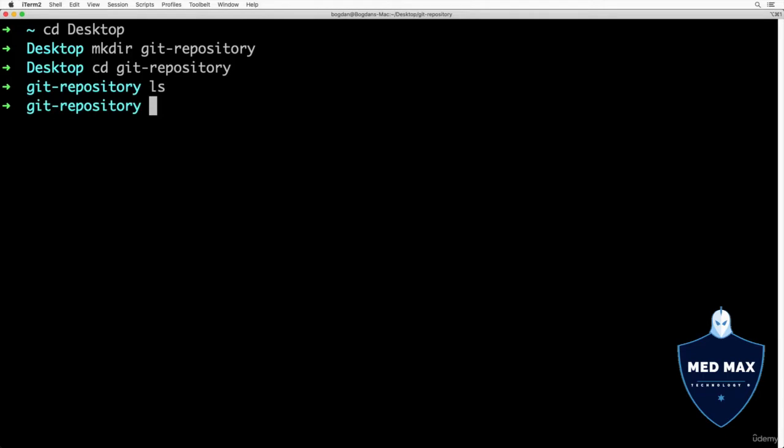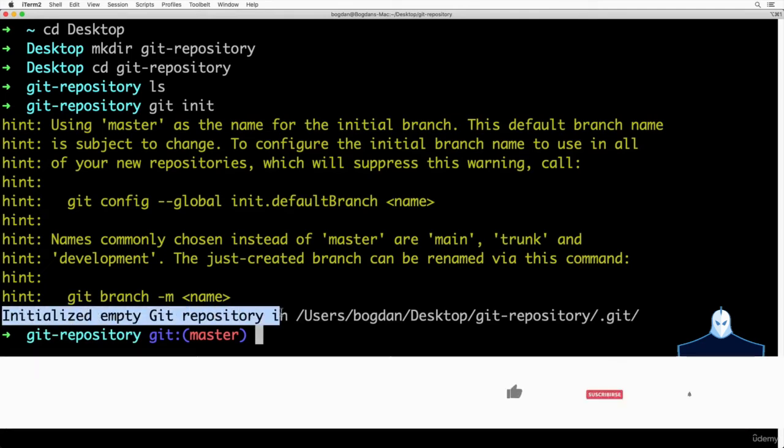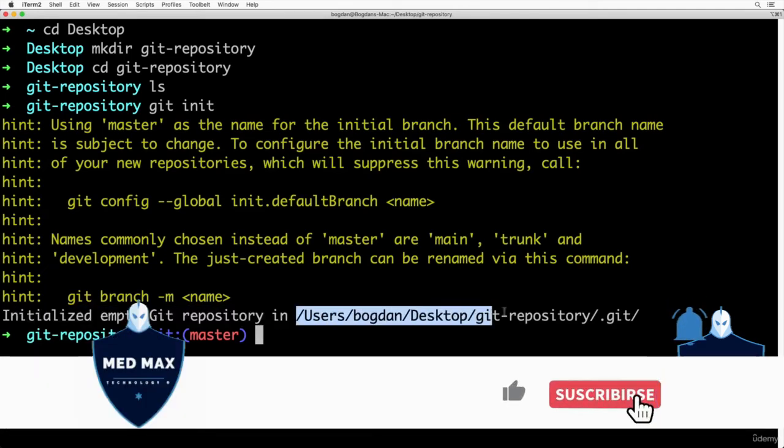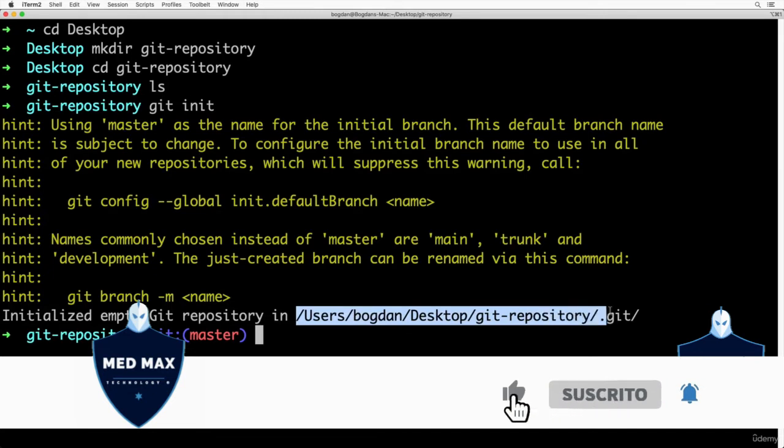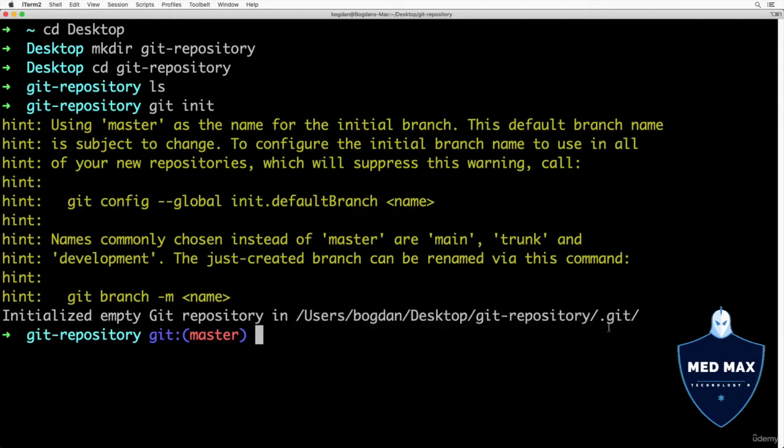Now let's initialize git inside this new folder git-repository. For that, let's type the command git init. I see that an empty git repository was just initialized in this folder. I see the complete path to git repository, and also a new subfolder called .git.